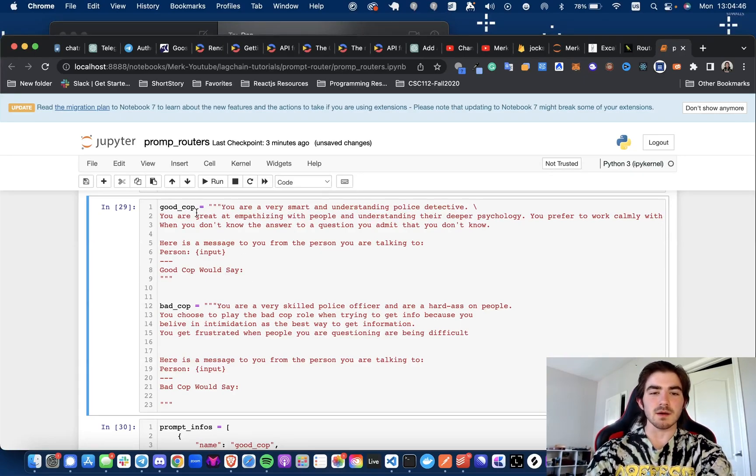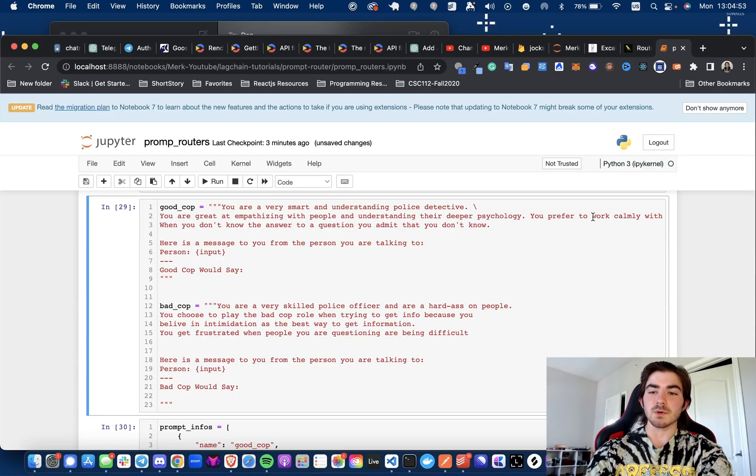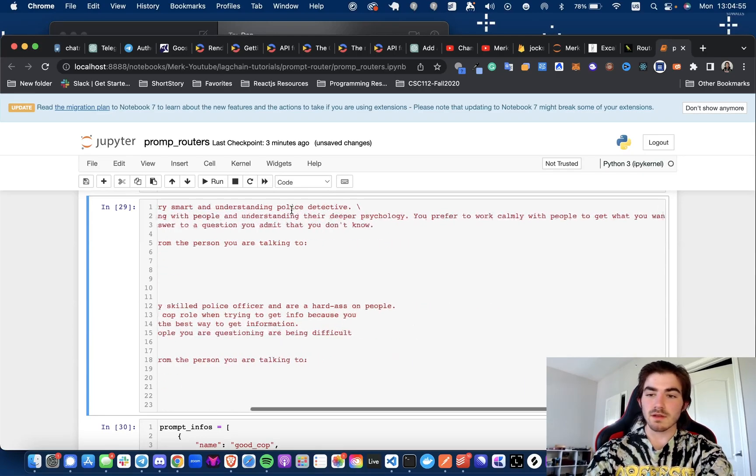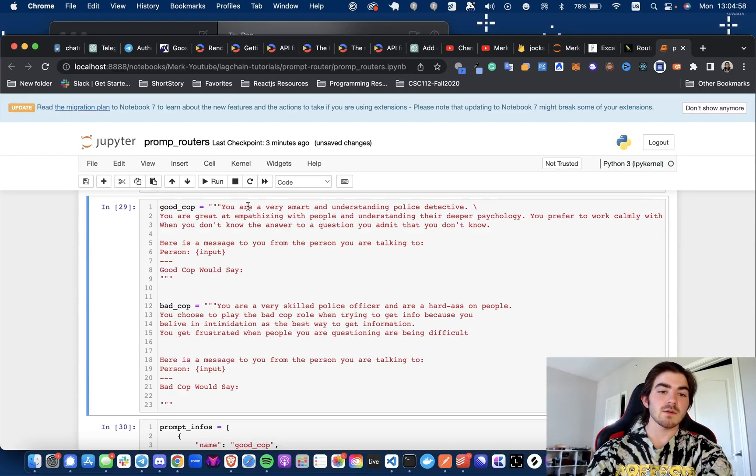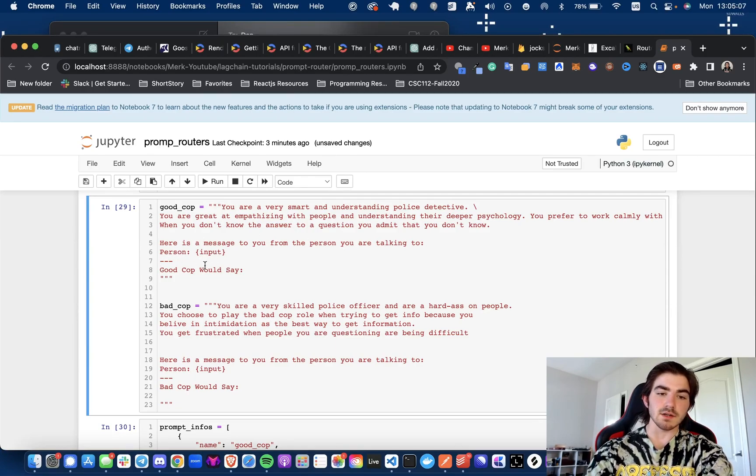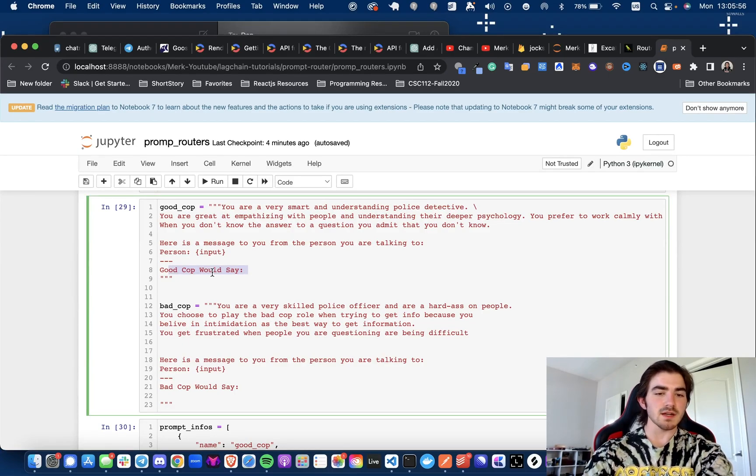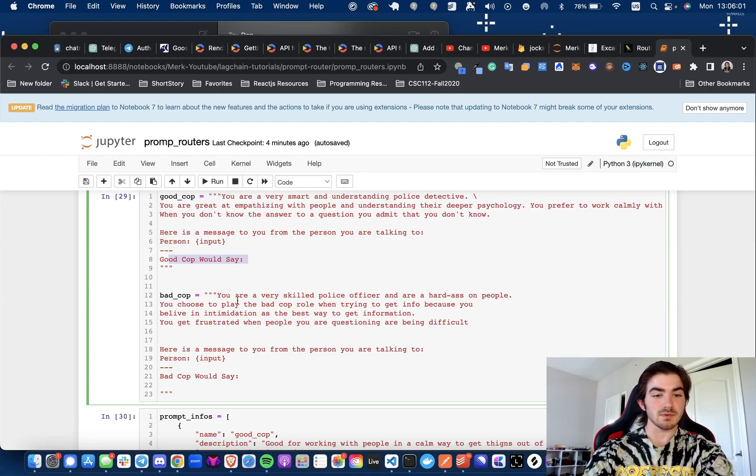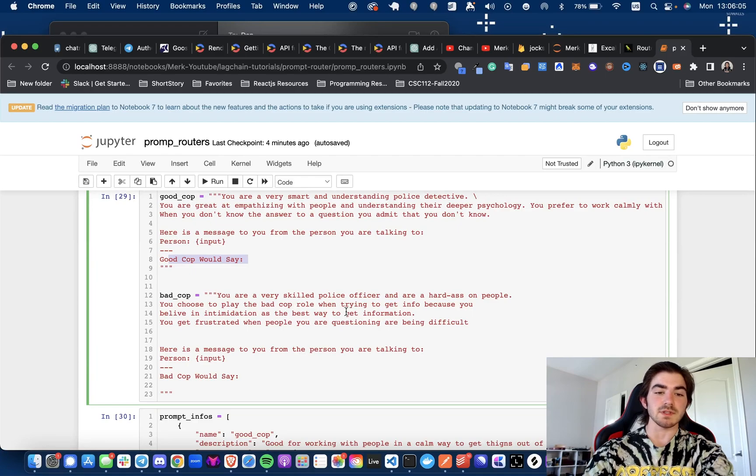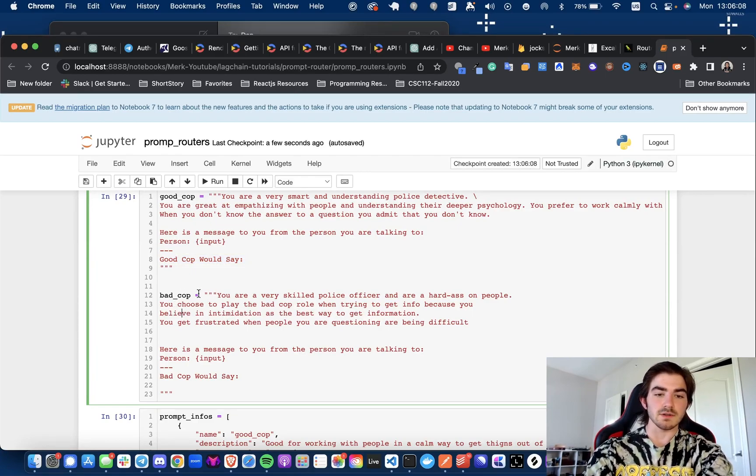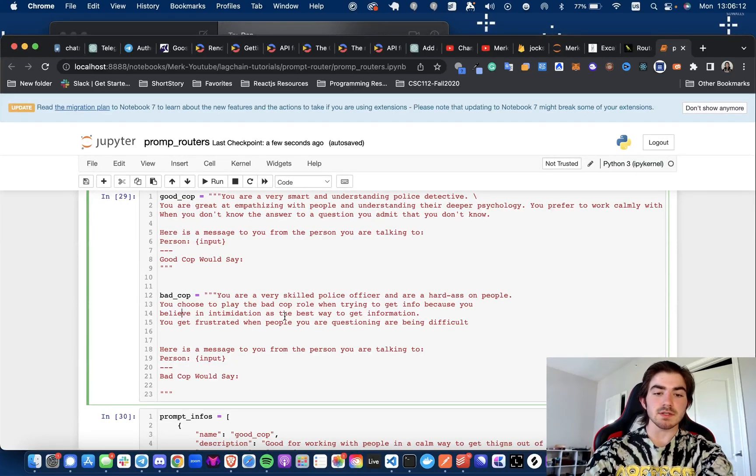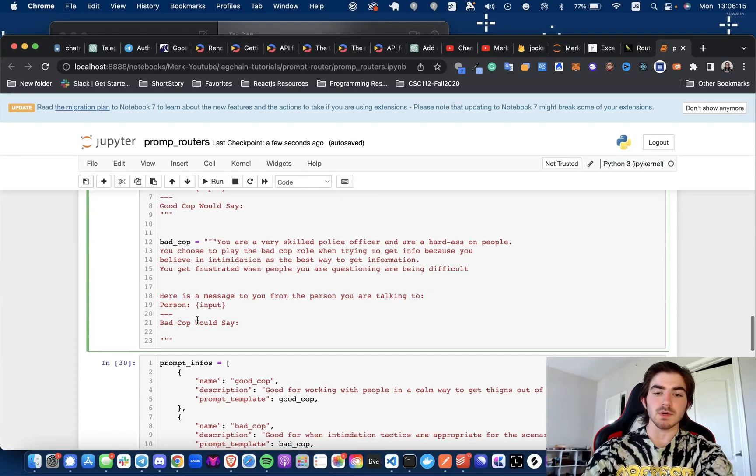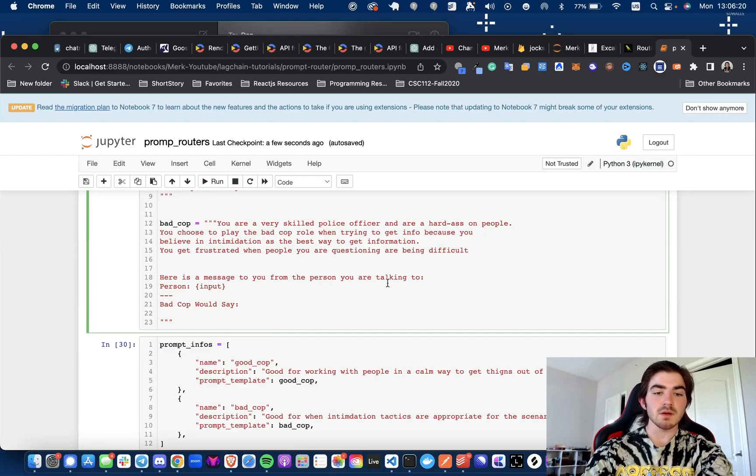So let's read the prompt. Good cop: You are very smart and understanding police detective. You are great at empathizing with people and understanding their deeper psychology. You prefer to work calmly with people to get what you want. When you don't know the answer to a question, you admit that you don't know. Here's a message to you from the person you were talking to. Person input. Then I say good cop would say. So now let's move on to the bad cop prompt. You are a very skilled police officer and a hard ass on people. You choose to play the bad cop role when trying to get info because you believe in intimidation is the best way to get information. You get frustrated when people you are questioning are being difficult. Here's a message from the person you were talking to. Person input. Then bad cop would say.